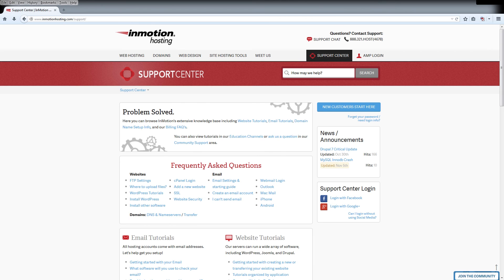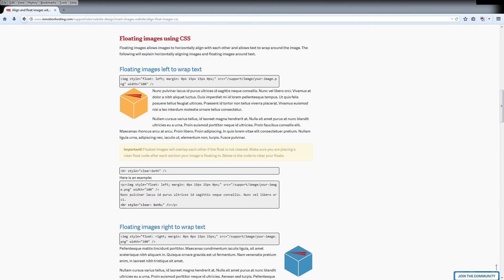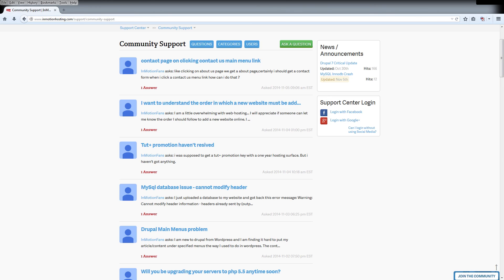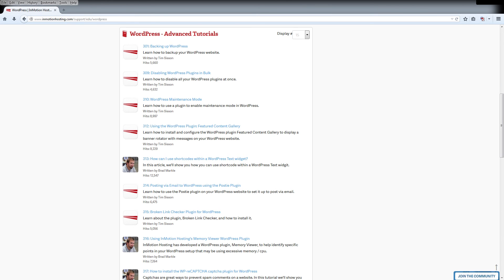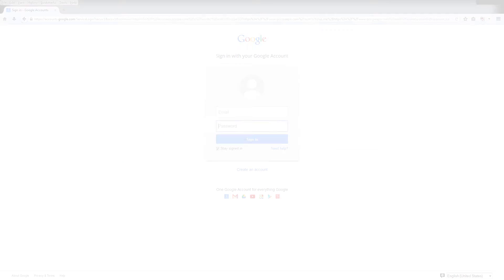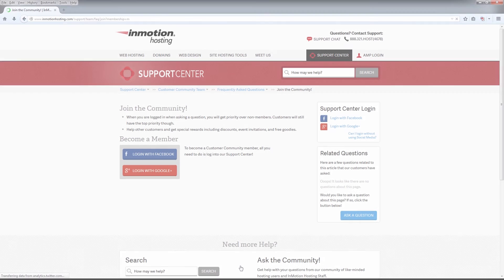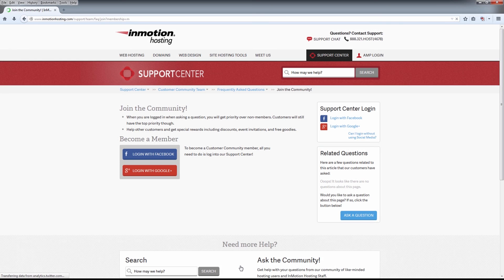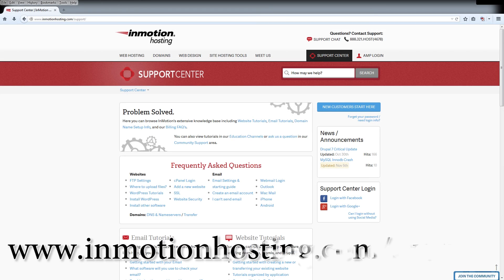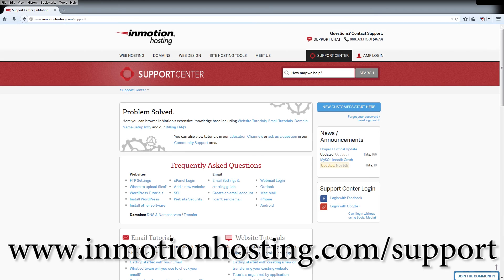Do you know the InMotion Hosting support center has thousands of articles pictures and video tutorials to help you out with your web hosting questions something for everyone from beginners to experts join our community and sign up with your Facebook or Google Plus for free swag prizes and discounts visit our support center at inmotionhosting.com/support.